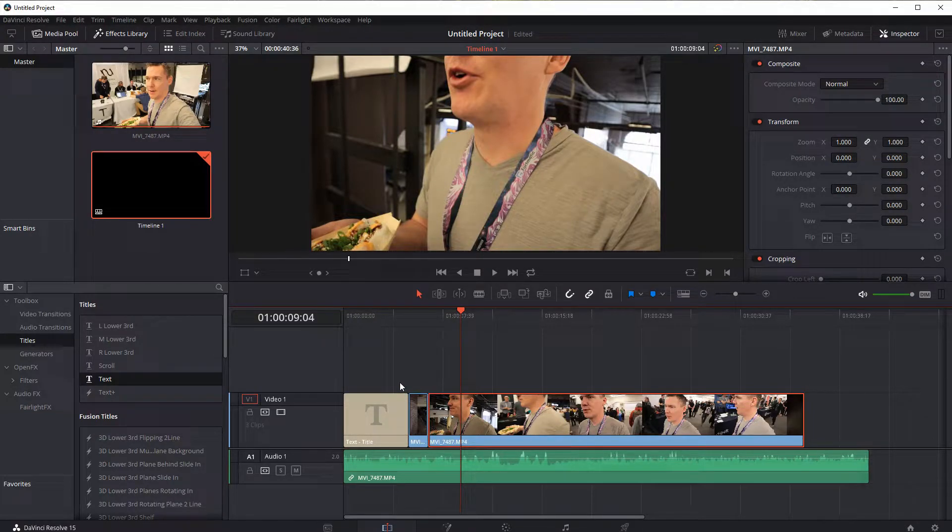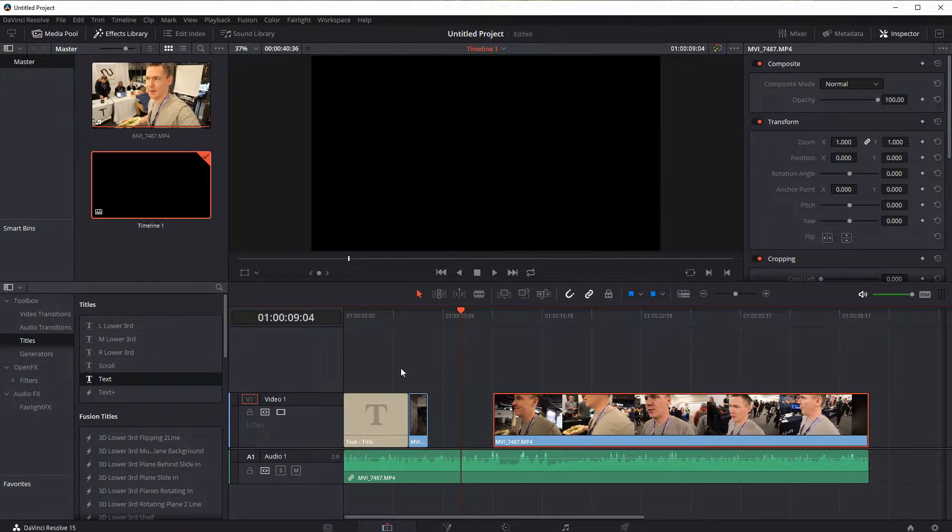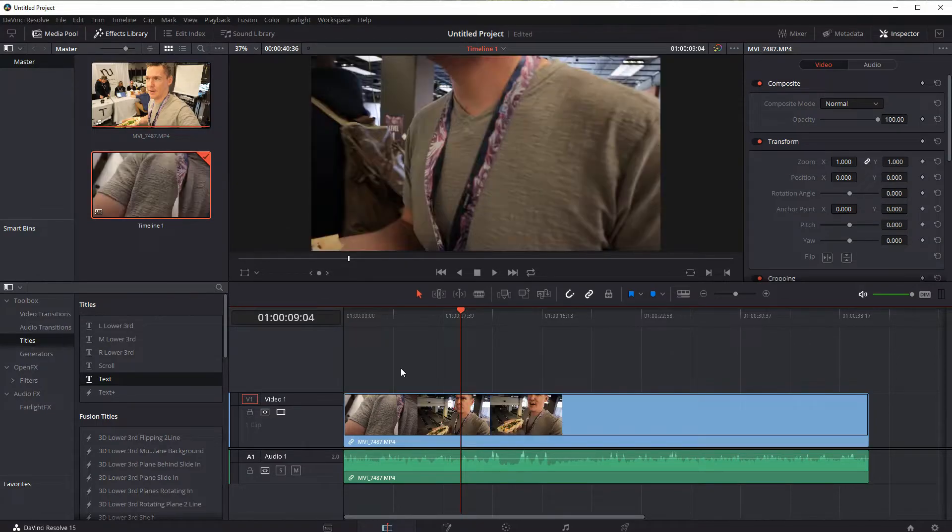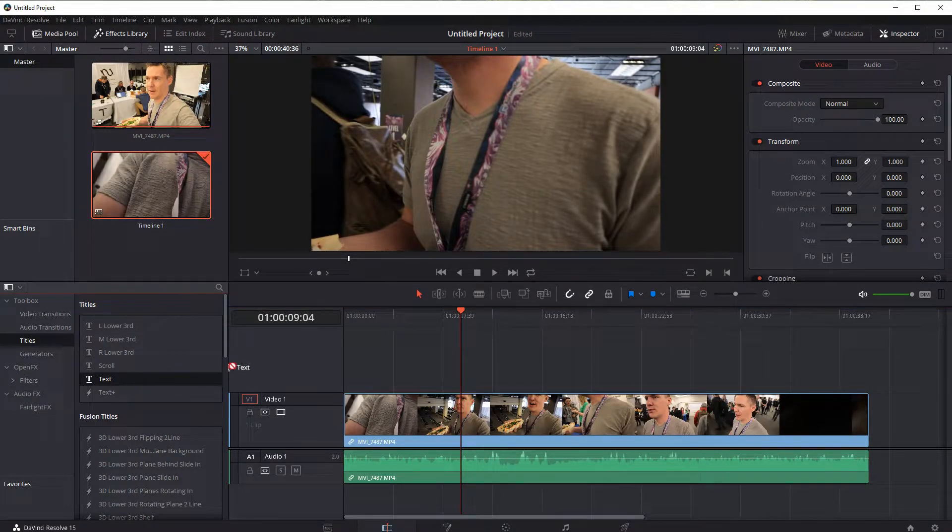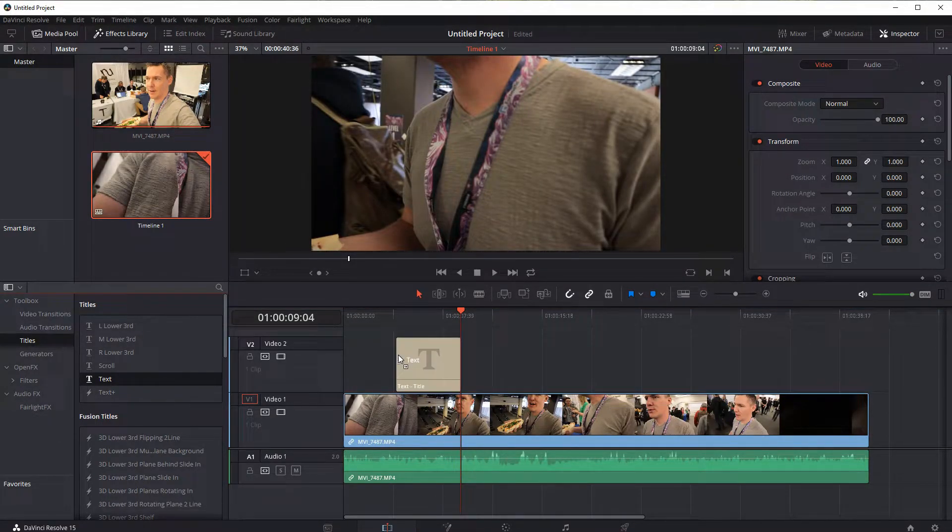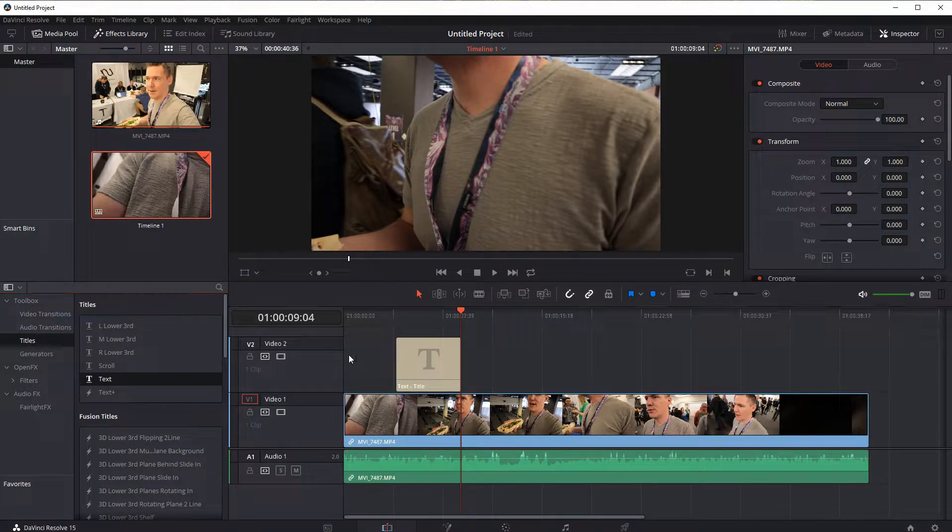So to get rid of that, I can undo those changes, I can just hit Ctrl Z a couple times. But the thing you want to do if you want to put the text over top of your video is put it on its own video track.